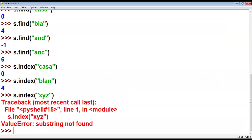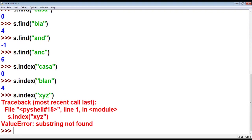So, find function: if the substring is not in the given string, find function will generate minus 1. But in the case of index function, if your string is not in the given string, it will raise an error. Now the next function is isalnum.